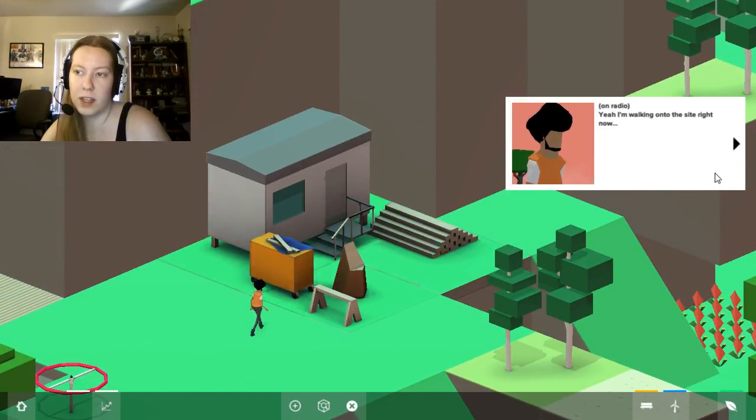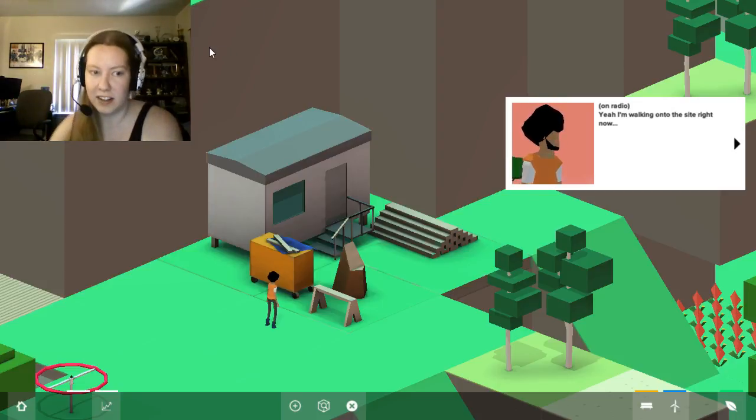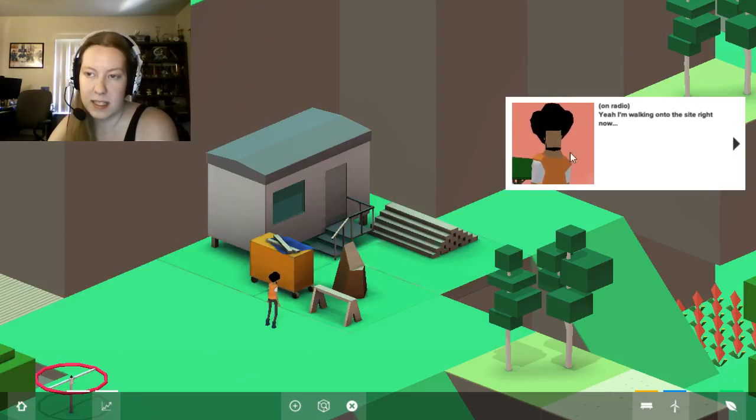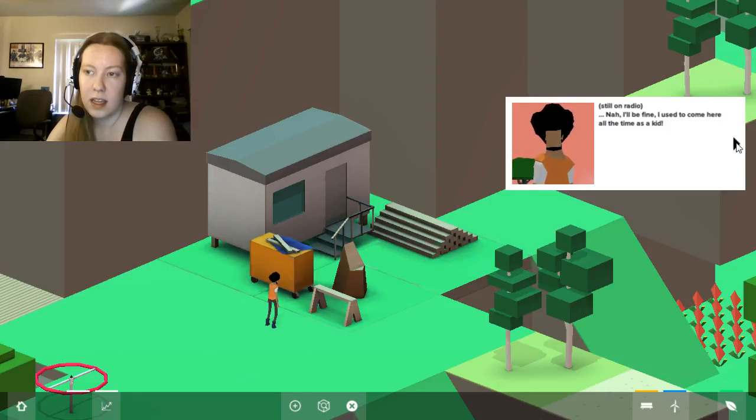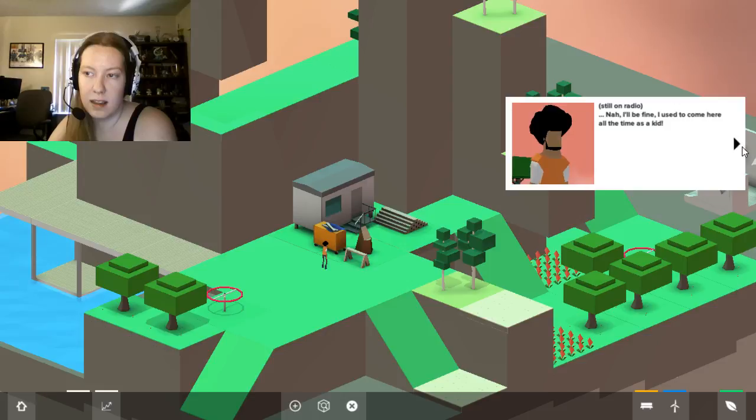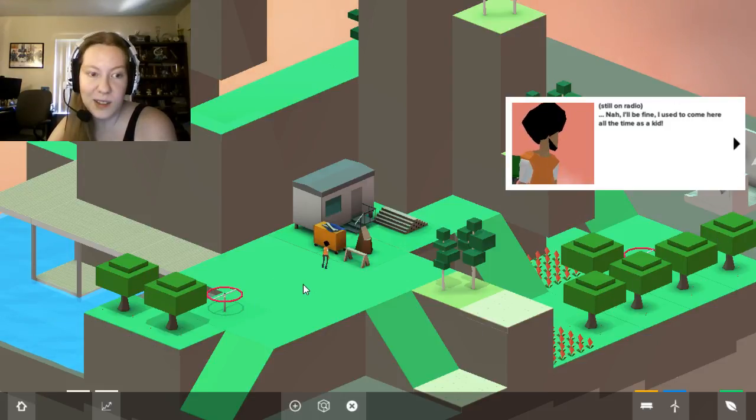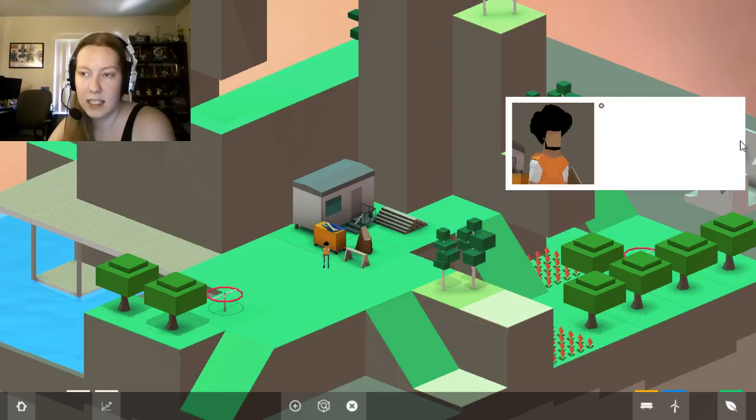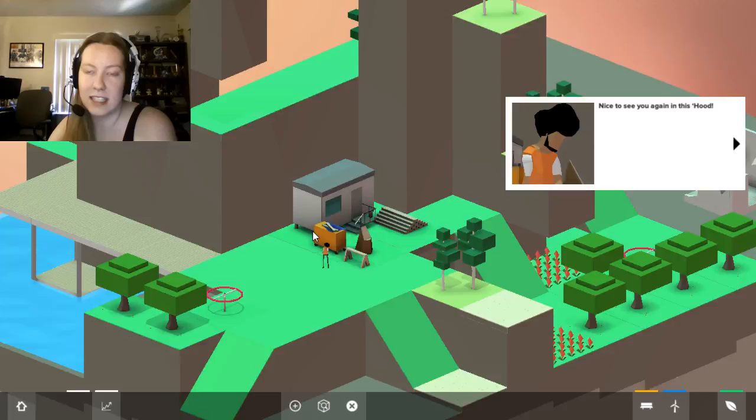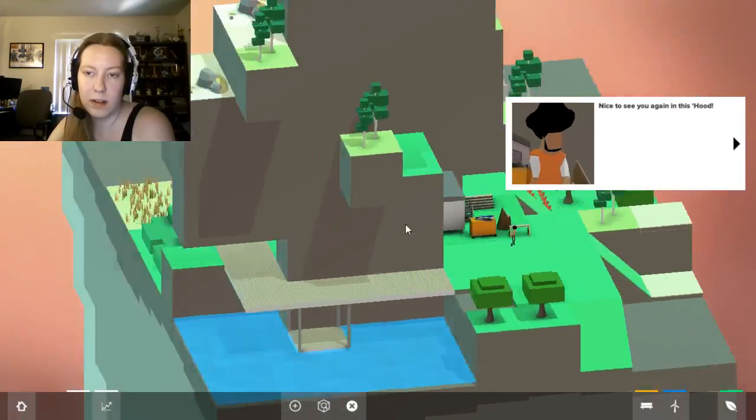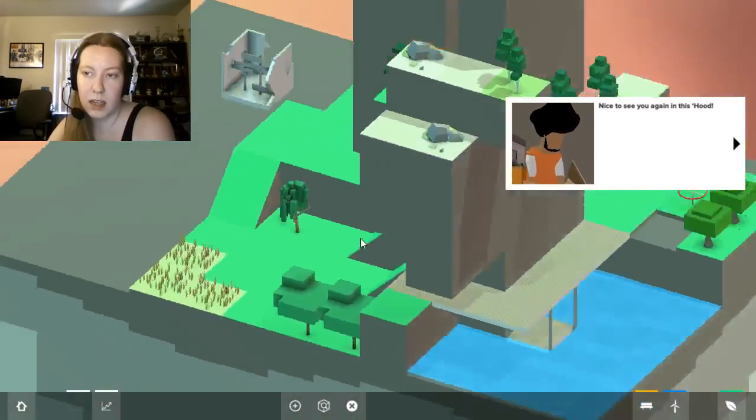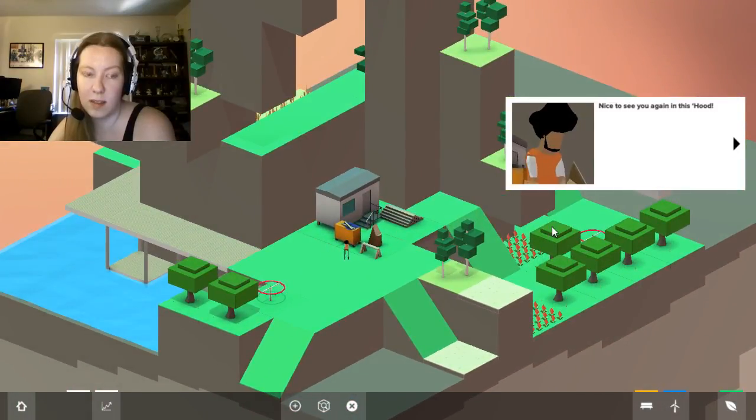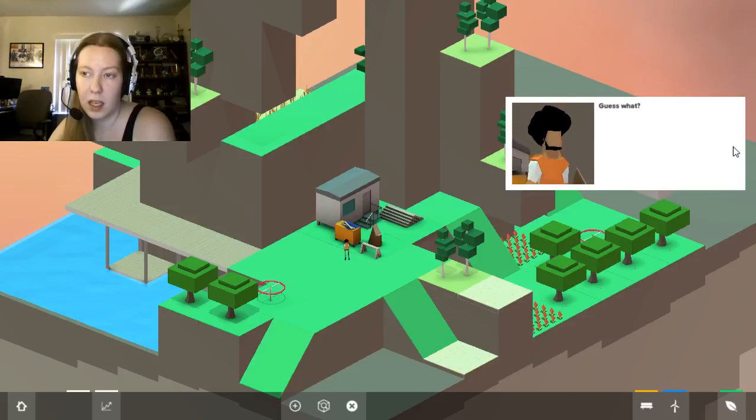Yeah, I'm walking to the site right now. So this looks like a different person. Although the hair is similar. So maybe it's the same person and they just grew a beard. No, I'll be fine. I used to come here all the time as a kid. I mean, cause look, they still have our oak trees. Oh, hey there. Nice to see you again in this hood. So it's the same person. Where is Boar? Has Boar died over the years that we've been gone? Poor Parker. I liked him.